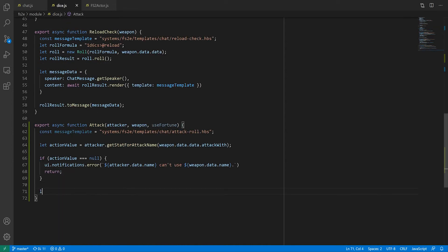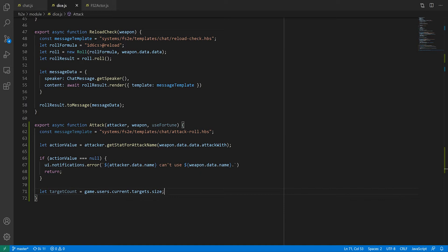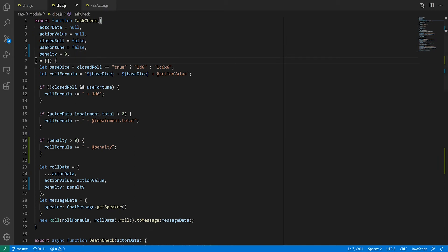To get the number of targets we can actually use foundry's targeting system. The other change we need to make to the task check function is to make the sending of the message optional. In order to do part 2 of the attack sequence, the message containing the attack roll result needs to contain a way to retrieve the weapon, or at least get its damage value. The problem is that you can't pass custom data to roll.render. So we need to render the roll separately and inject it into another template. To that effect, we'll add another setting to task check called sendMessage, which will default to true.